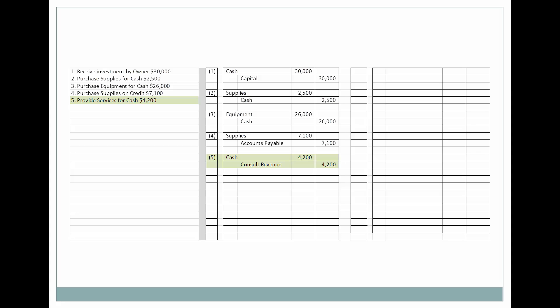Next, we're going to earn some consulting revenue, and we'll always look at how we are paid when we earn consulting revenue. Were we paid in cash? Were we given a promise to pay — a trade receivable or accounts receivable? In this instance, they were paid in cash.